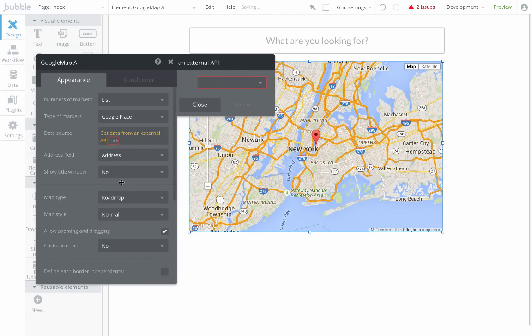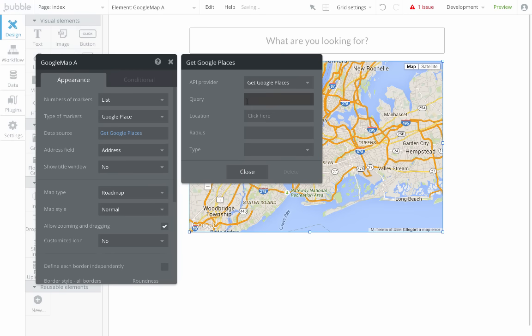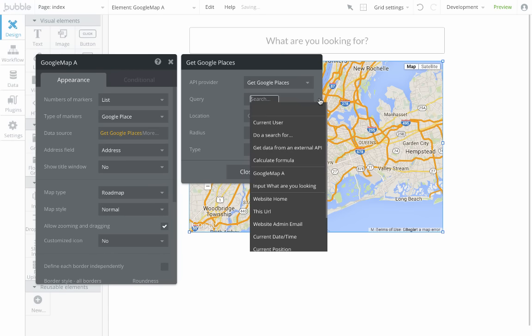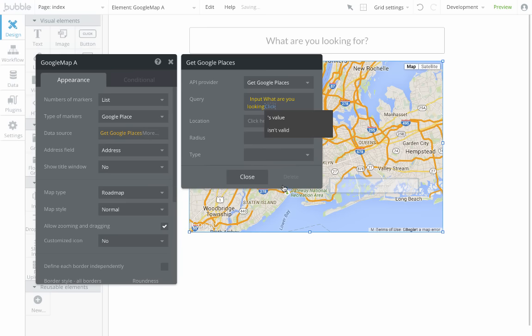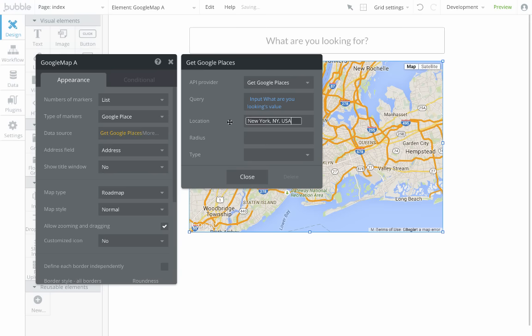So that is the interesting part. What I'm looking for is dynamic—it's the content of the input. So I just pick the content of the input like this. And the location, I'm going to set it to New York. It could also be dynamic if I were using an input.